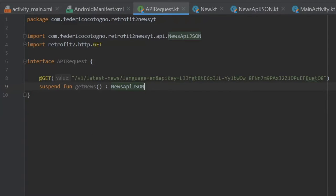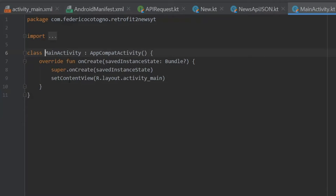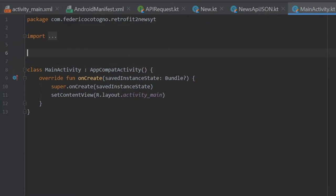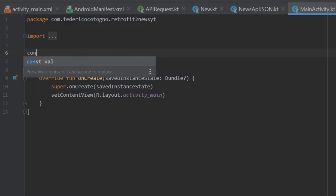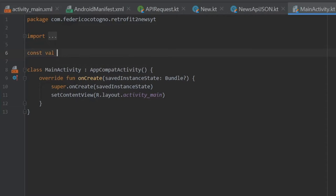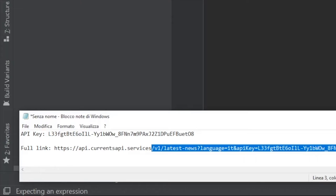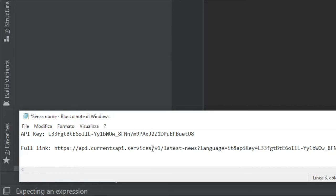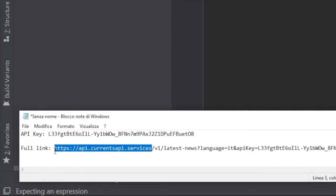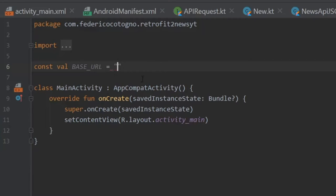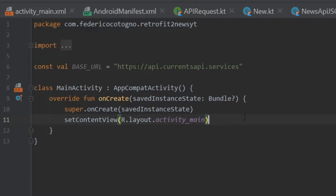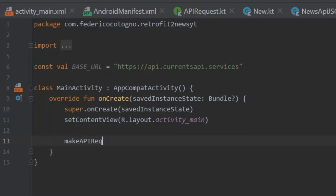The first thing we want to write is a constant value right above the class, and that's going to be called base URL. If we go back to our notes, you will see it's the beginning part of this entire link. We'll take it right where we cut it off and take HTTPS all the way down to services. This part right here for the API, that is the base URL. Right below, we are going to create a function called make API request.